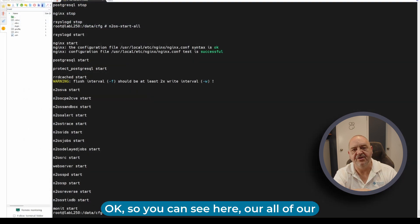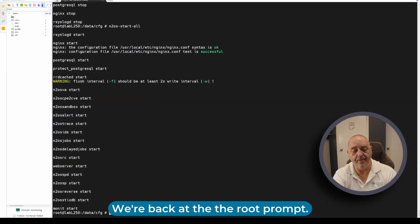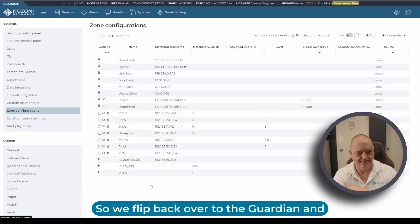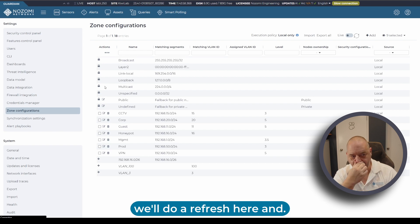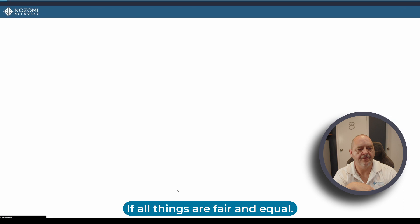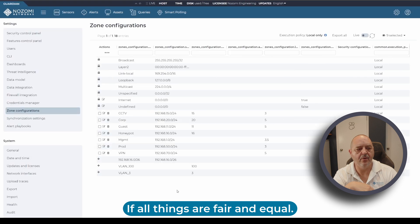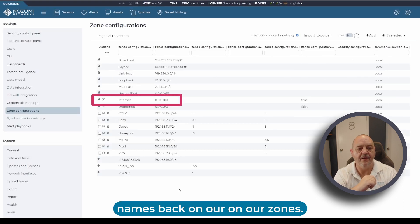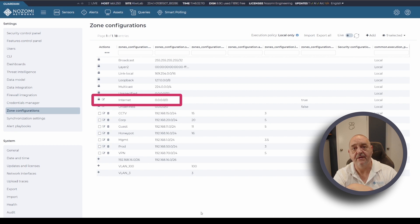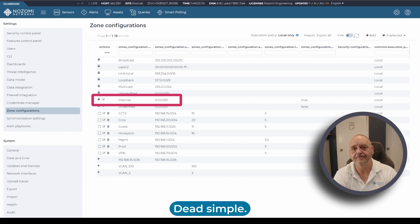You can see here all of our jobs have restarted, we're back at the root prompt. So we've flipped back over to the Guardian, we'll do a refresh here, and if all things are fair and equal, we've now got our default names back on our zones. That's all you need to do - dead simple.